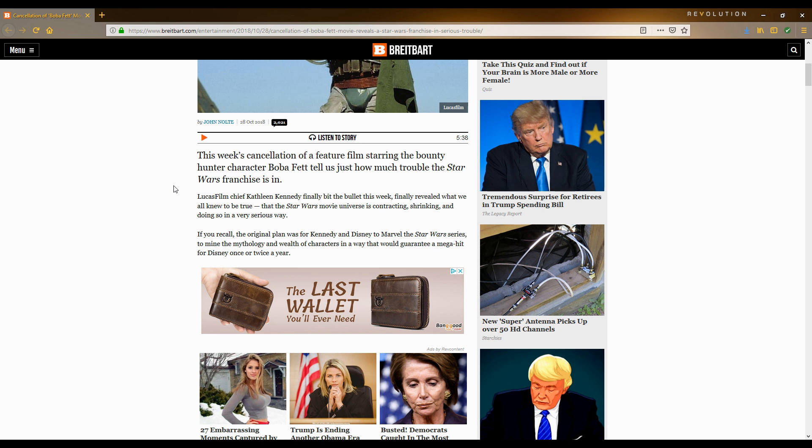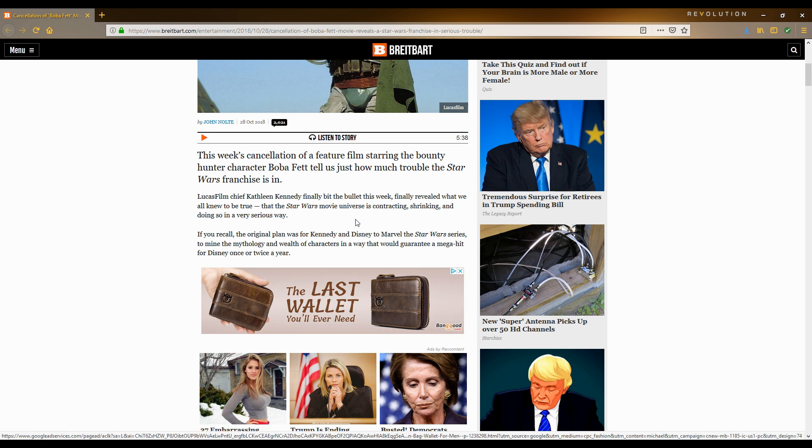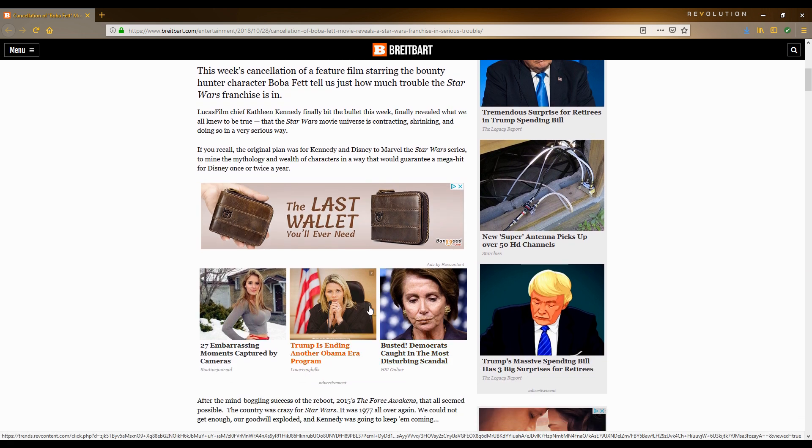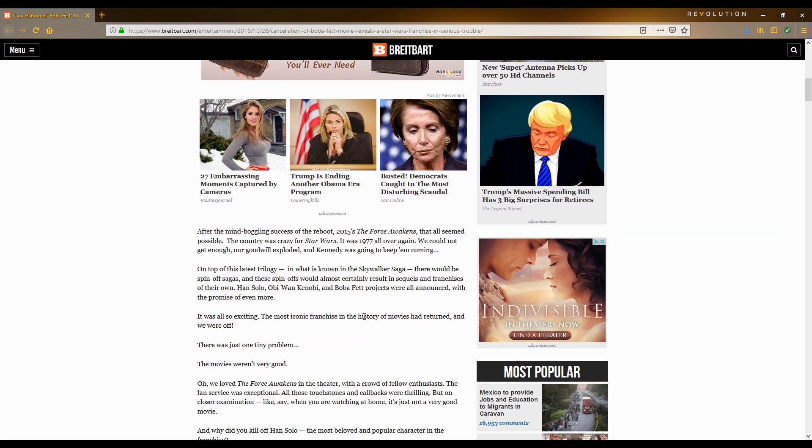This week's cancellation of a feature film starring the bounty hunter character Boba Fett tells us just how much trouble the Star Wars franchise is in. Lucasfilm and Kathleen Kennedy finally bit the bullet this week, finally revealed what we all knew to be true, that the Star Wars movie universe is contracting, shrinking, and doing so in a very serious way. It only took movies that we didn't ask for, bad movies for them to realize that maybe they're going about things the wrong way.